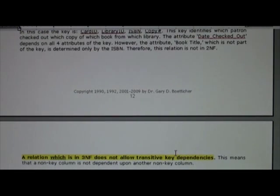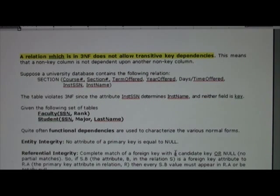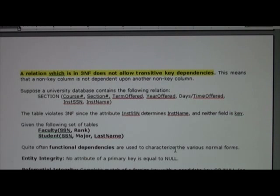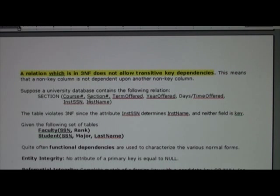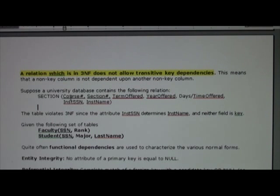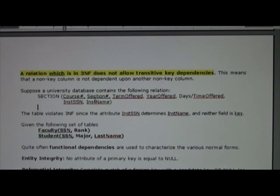We'll talk a lot more about that in the next couple of weeks. Third normal form means a relation does not allow transitive key dependencies. In this example, the instructor name depends upon the instructor's social security number, but it's not part of the key. So we have a non-key attribute — instructor SSN — used to determine another non-key attribute. For now, think of third normal form as not allowing transitive key dependencies.